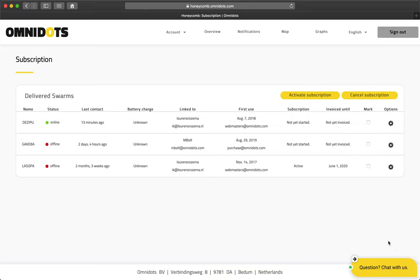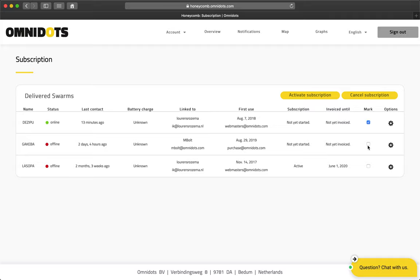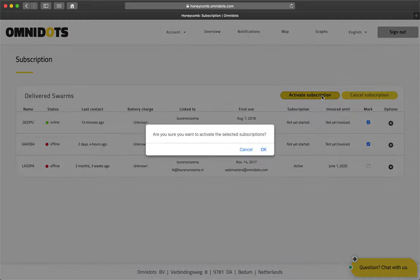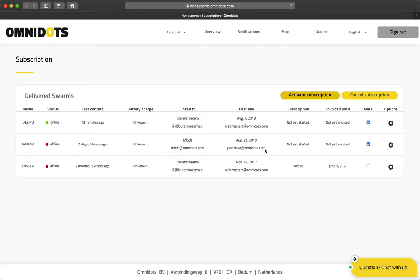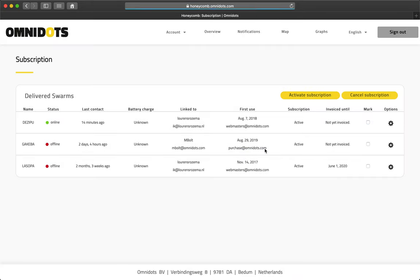Once on the subscription page, you are able to activate and cancel subscriptions for the swarms you have purchased. This can be done by checking the checkbox. In my case, I will do this for the first two swarms on my page. I will click Activate Subscription. Click OK to confirm that activation.